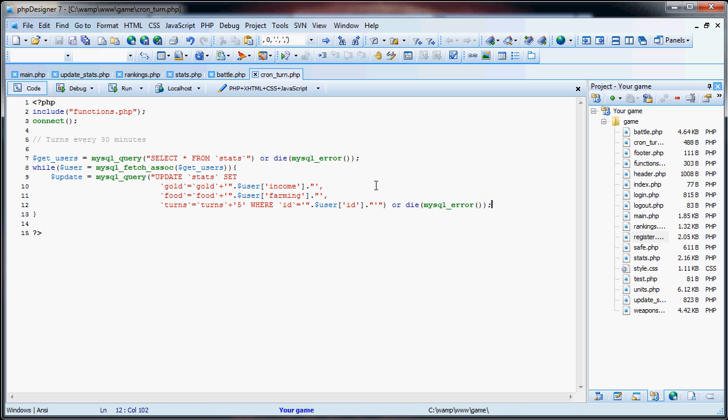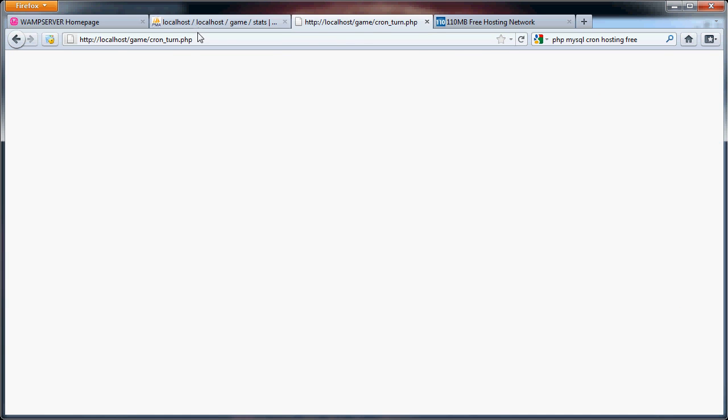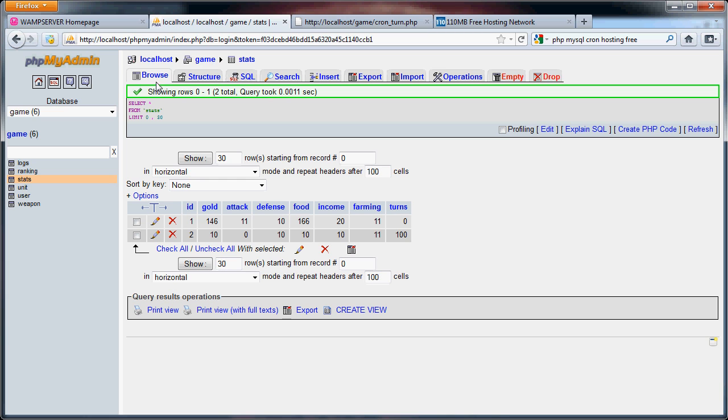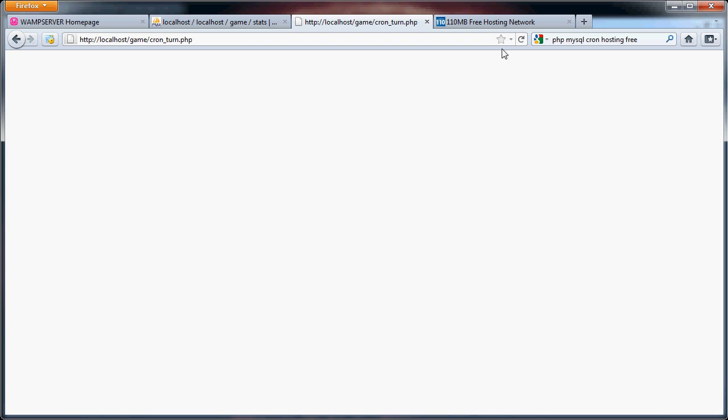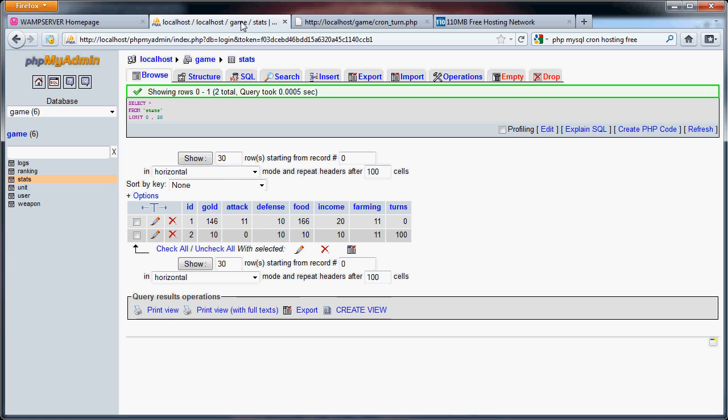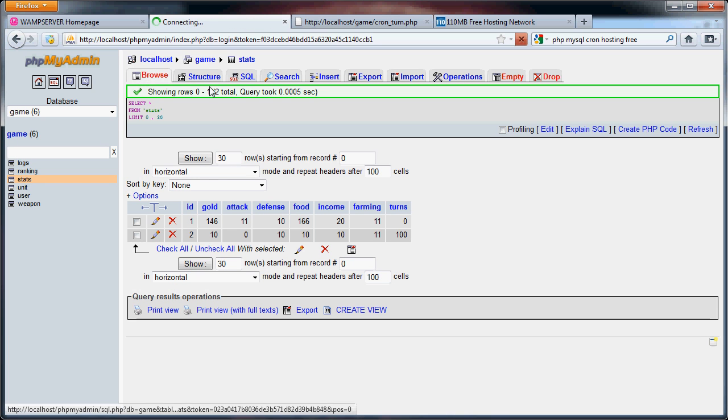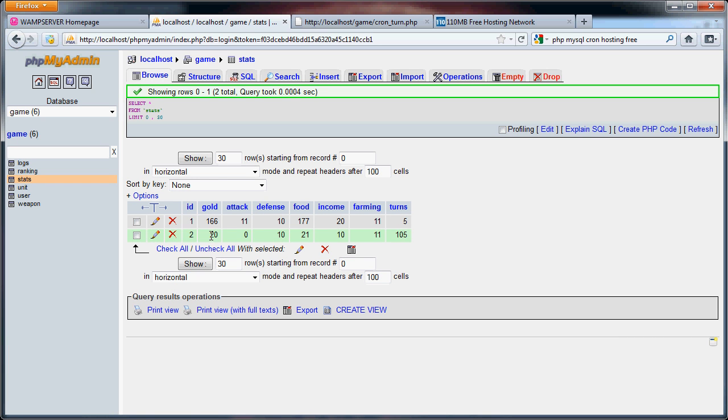So what this has done is updated their stats and things like that. So now, if we go here, we'll focus mainly on number two, because his are easier to work with. His income is ten. His gold is ten. So once we go through a turn, his gold should be his gold plus his income, which means that his gold will be ten, plus his income, which is ten. So that should be twenty. Farming, likewise. His food is ten. So that should be ten plus his farming, which is eleven. So that should be twenty-one. And then his turns should go to one hundred and five. If we refresh the page, there's no error. And we go back here. Now you can see that twenty, twenty-one, and one hundred and five. That just means that everything went according to plan.